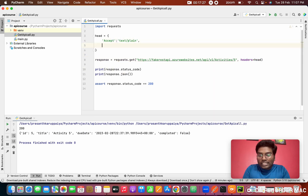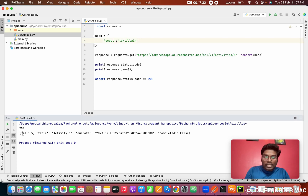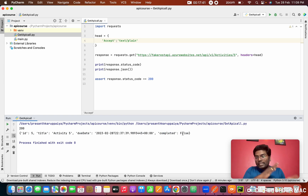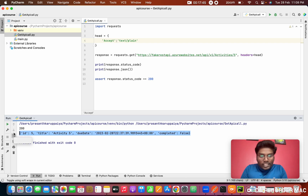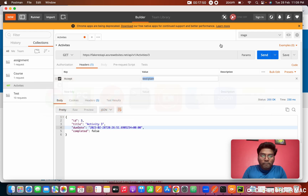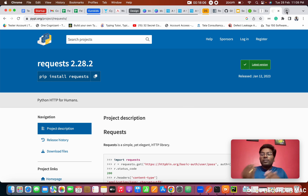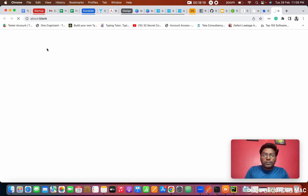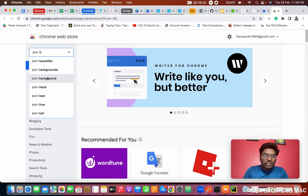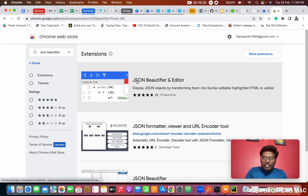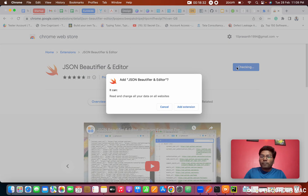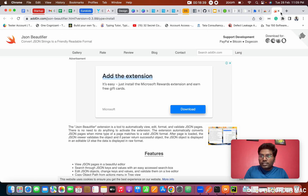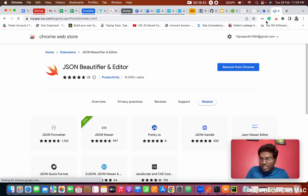JSON is a key-value format — for example, id: value, title: 'activity 5', due_date, completed: false. If you want to view JSON in a nicely aligned format, go to Chrome Extensions and install a JSON Beautifier. This is very useful for API testers. You can use a JSON Beautify editor — add it to Chrome and it will format your JSON responses cleanly.